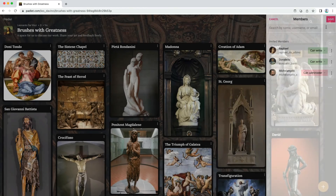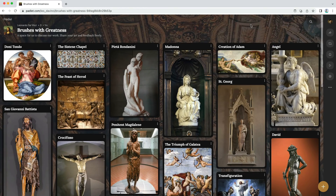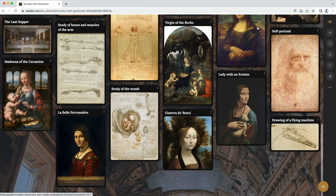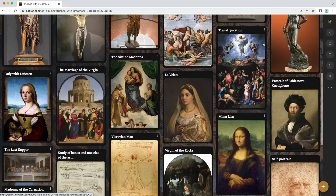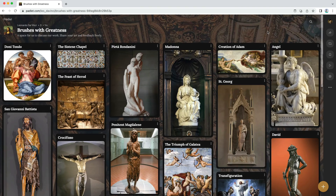Now your Padlet is as beautiful as the work it contains, and your work is secure. I'd call that a win-win-a-sance.